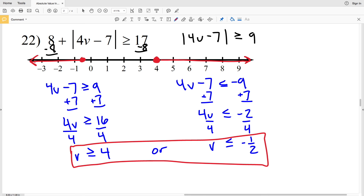That wraps up this free worksheet under the Infinite Algebra 1 tab on the CUDA software website — absolute value inequalities. Go ahead and subscribe to my channel and give me a thumbs up for this video, and if you have any questions or need further explanation, please feel free to comment below.